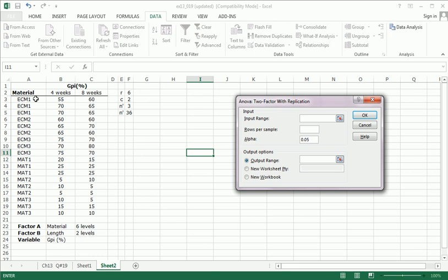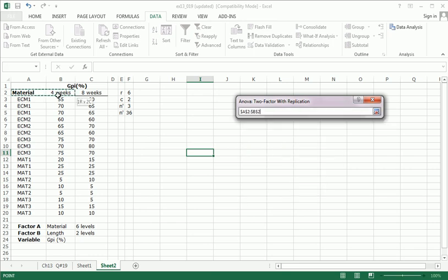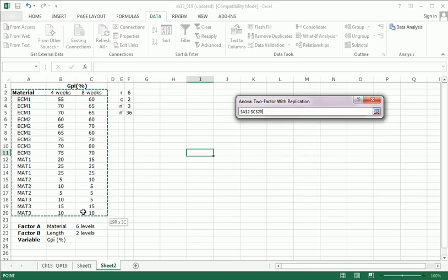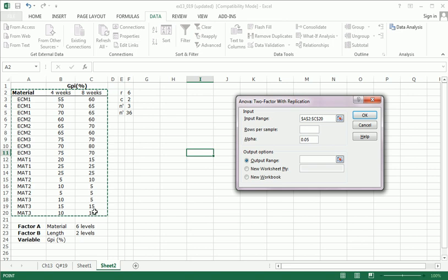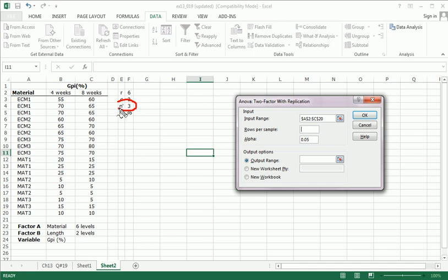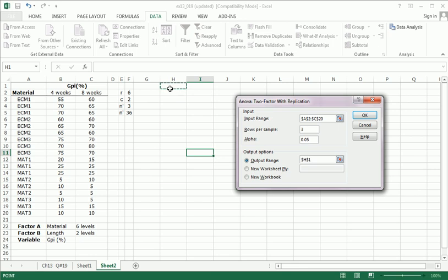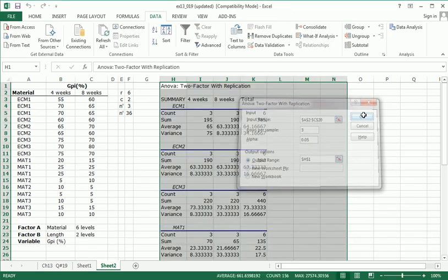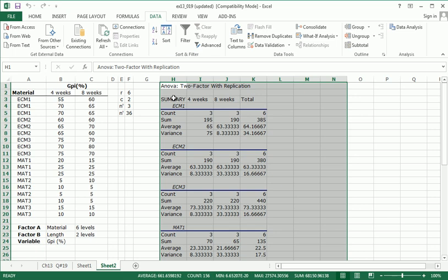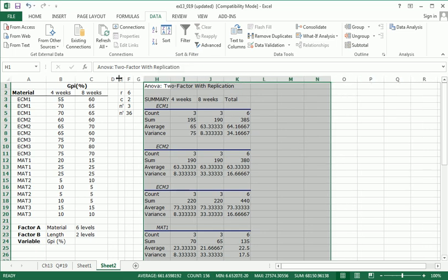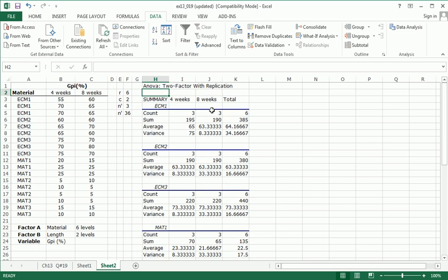The input range, you're going to include this first row, all the way down to the last. Rows per sample, this is where you put the number of replications, the N prime, from here. So, we have three. Here, we set our alpha. Our level of significance is .05. Let's just stay with that. And finally, the output range, where you want Excel to throw all this output. Let's put it on the same sheet so we can talk about it and look at the data simultaneously. So, here we go. We get a whole bunch of output.